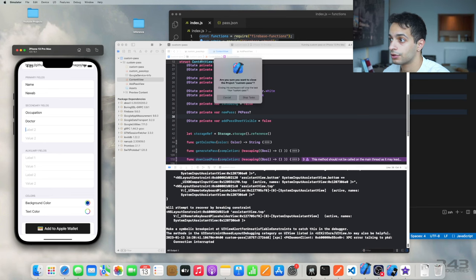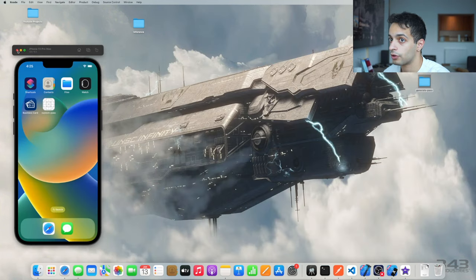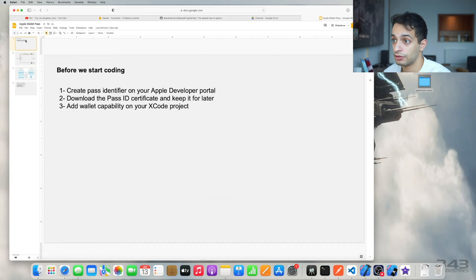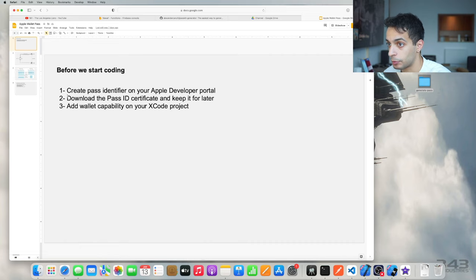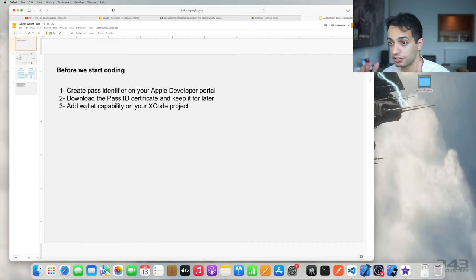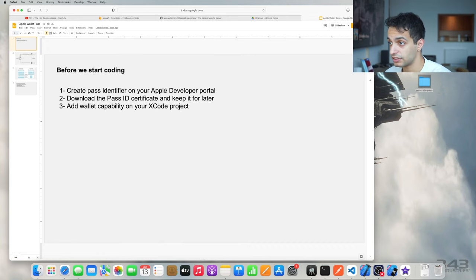We're going to close all of this and start from scratch. First, we're going to do the boring stuff — the paperwork for setting up the pass ID at the Apple Developer Portal. You're going to have to create the pass identifier, download the pass ID certificate, and then generate a bunch of certificates so that you'll be able to put them in your server that will generate the pass. So let's follow the steps.